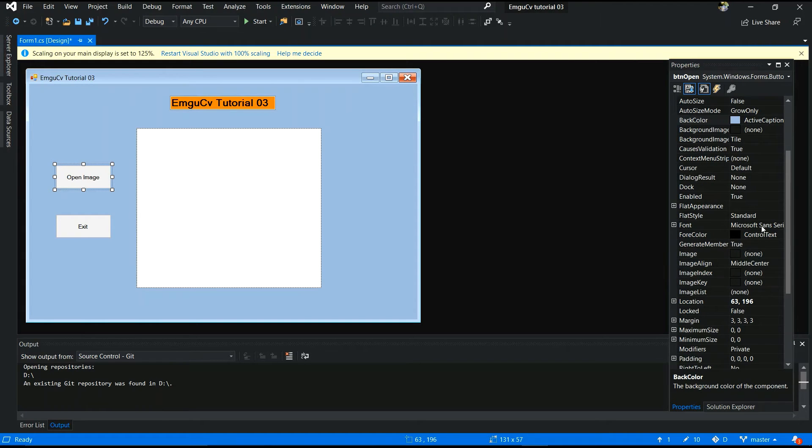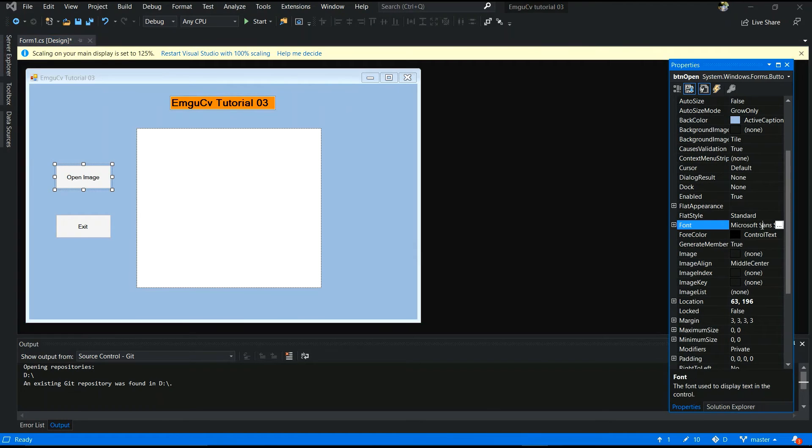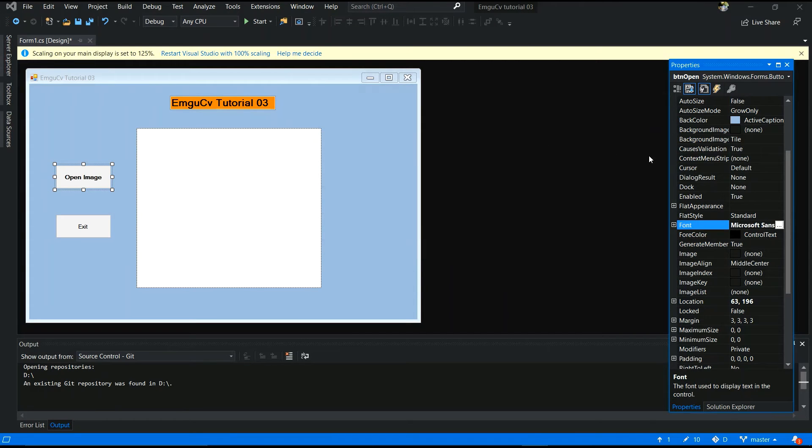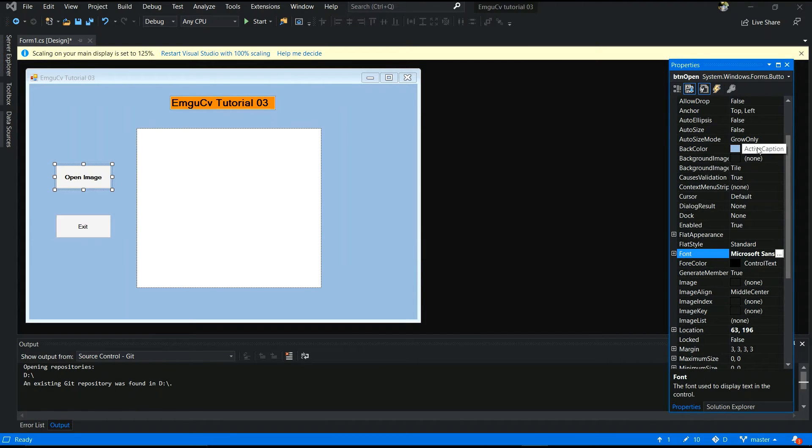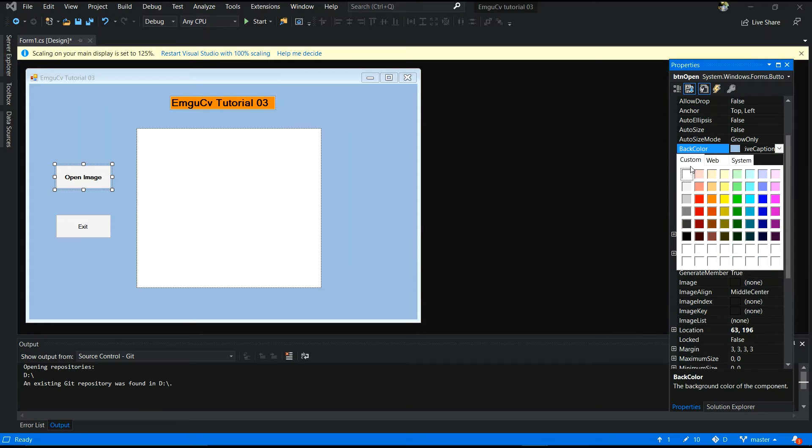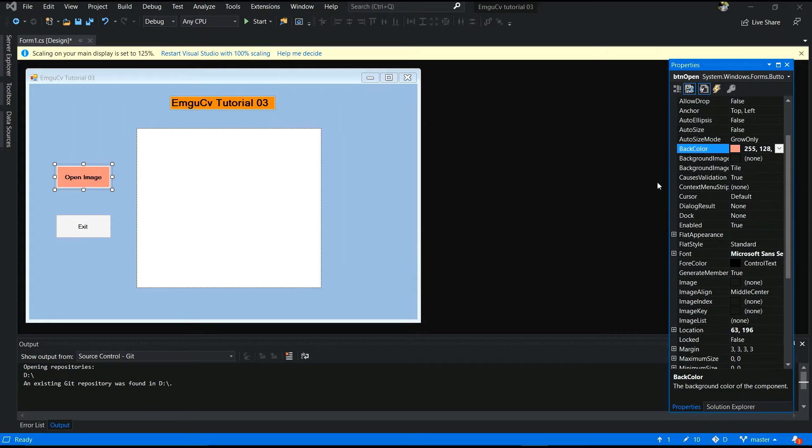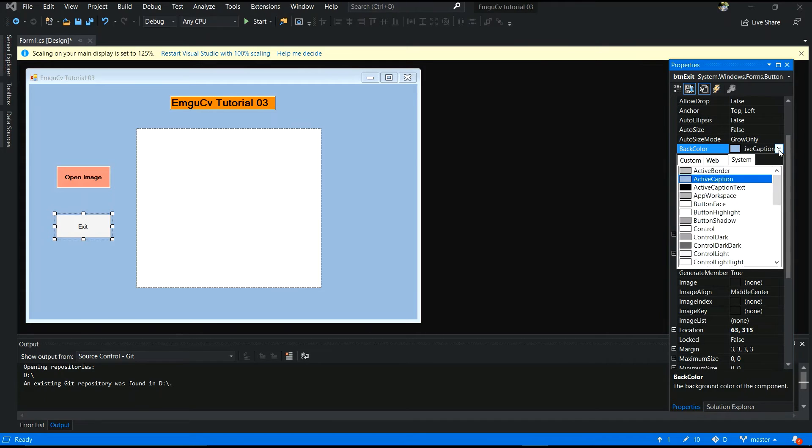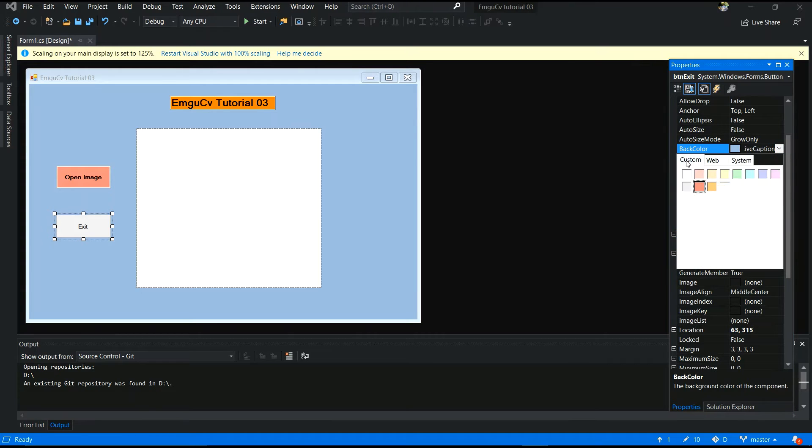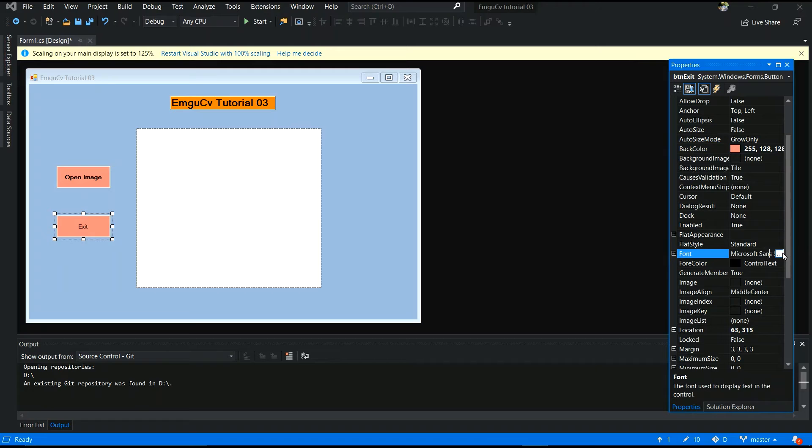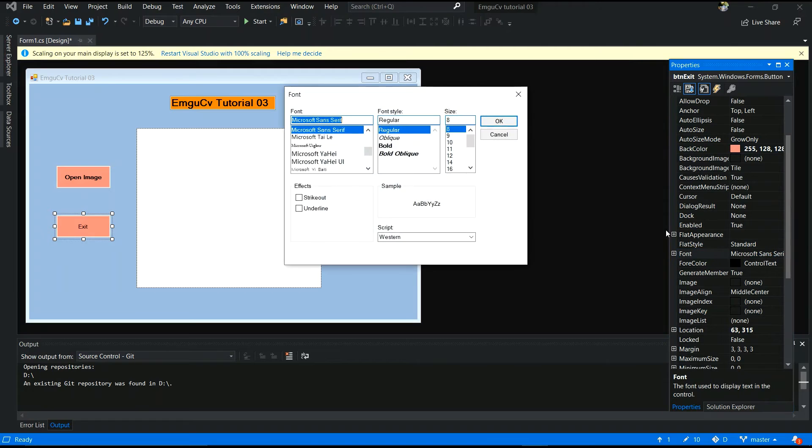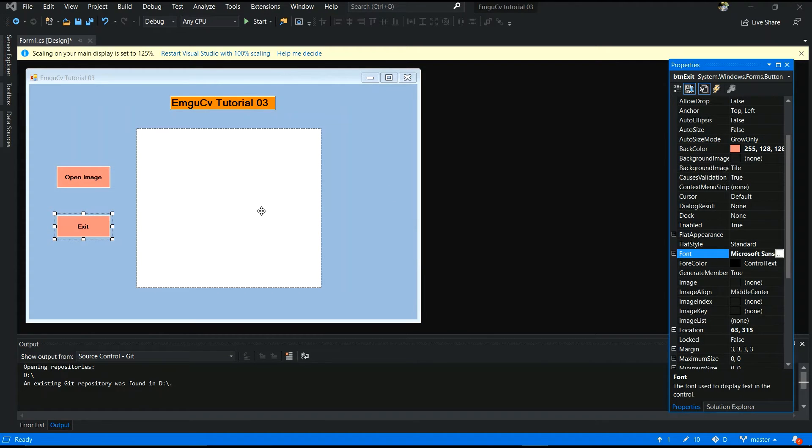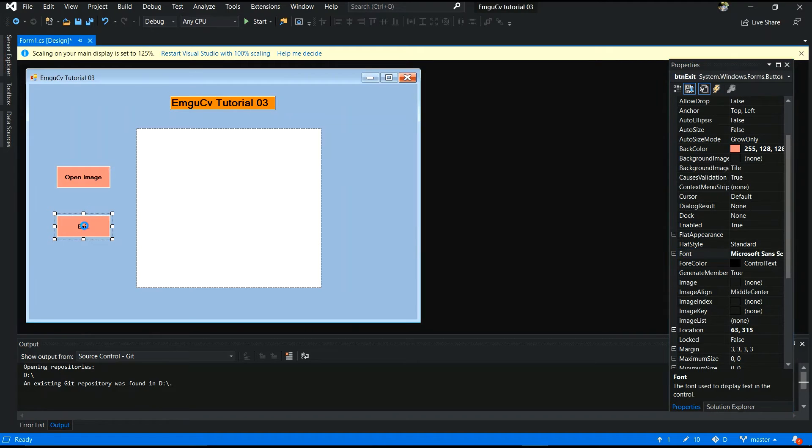Next step is you have to change your button design. Font size not change. I will bold it. And select this pink color button. It also I will bold. I will. Yes. Now my design is okay. I think it's very nice.